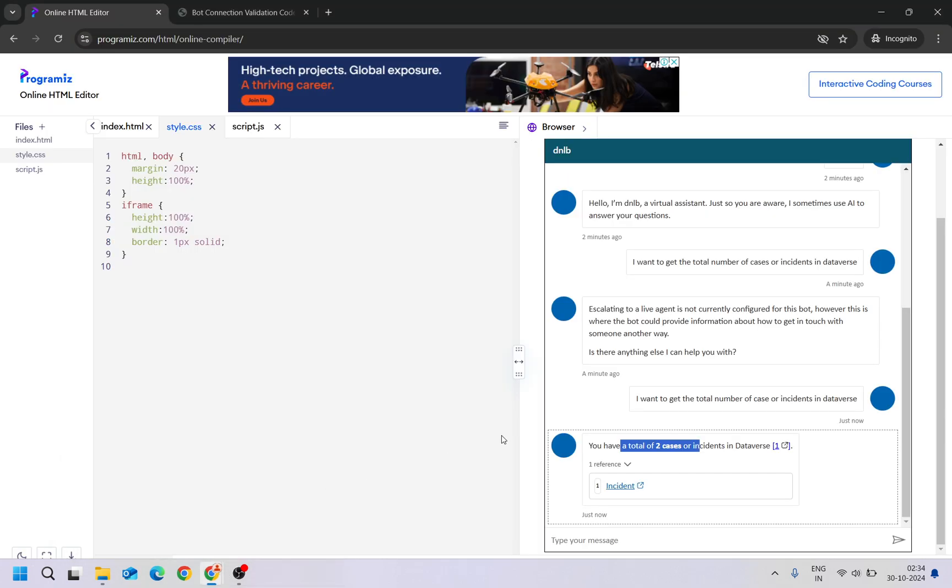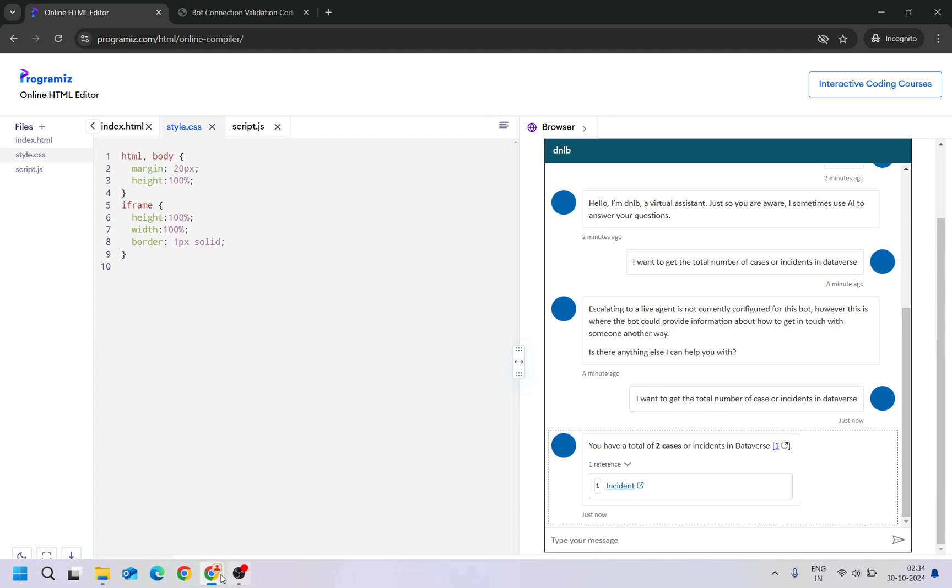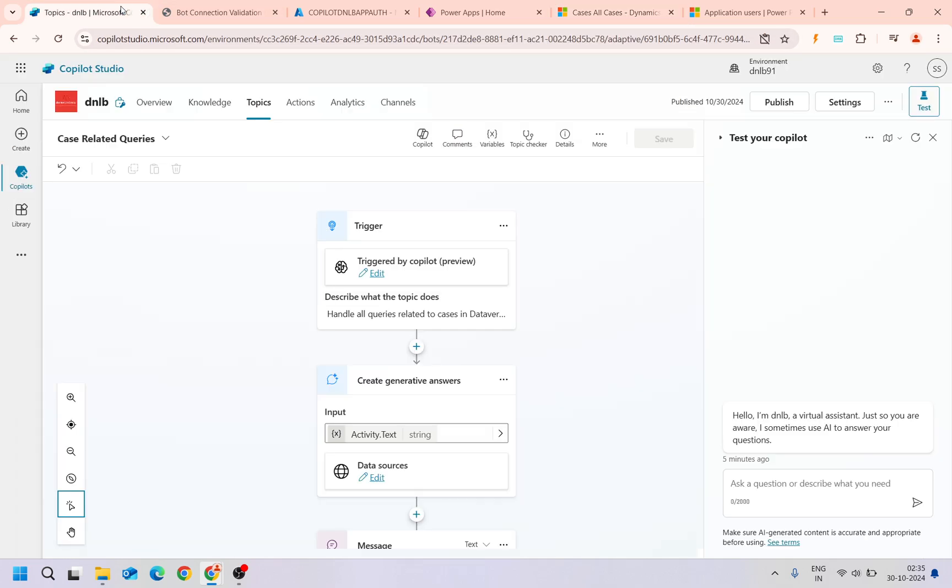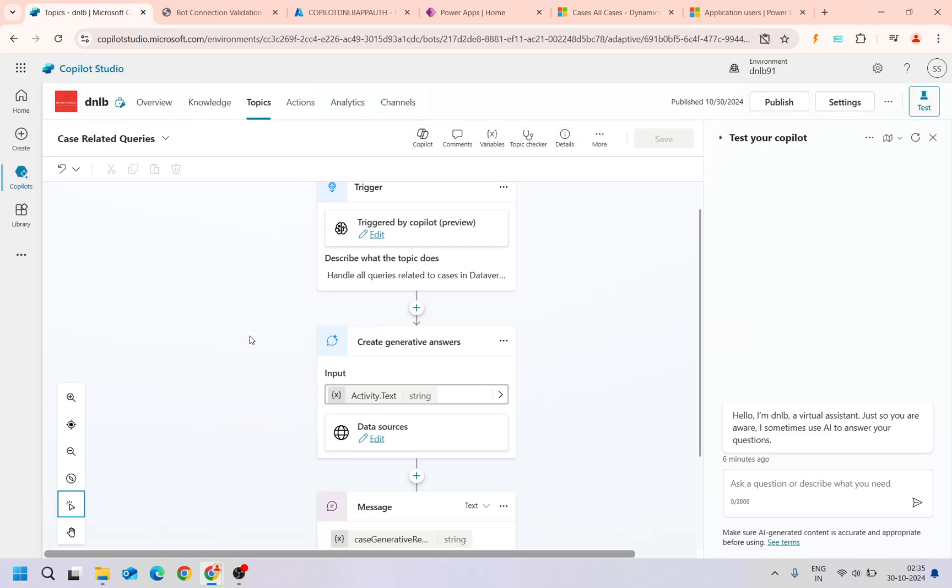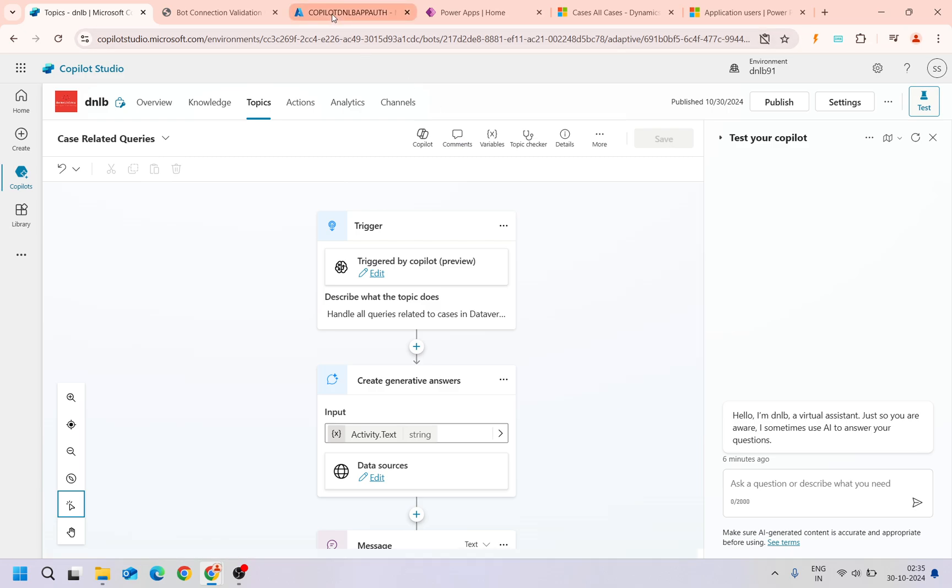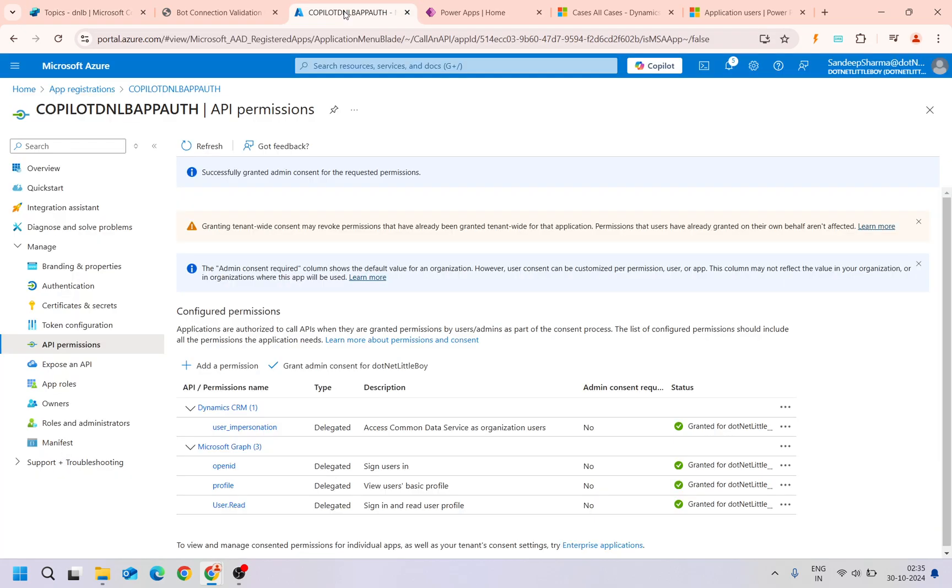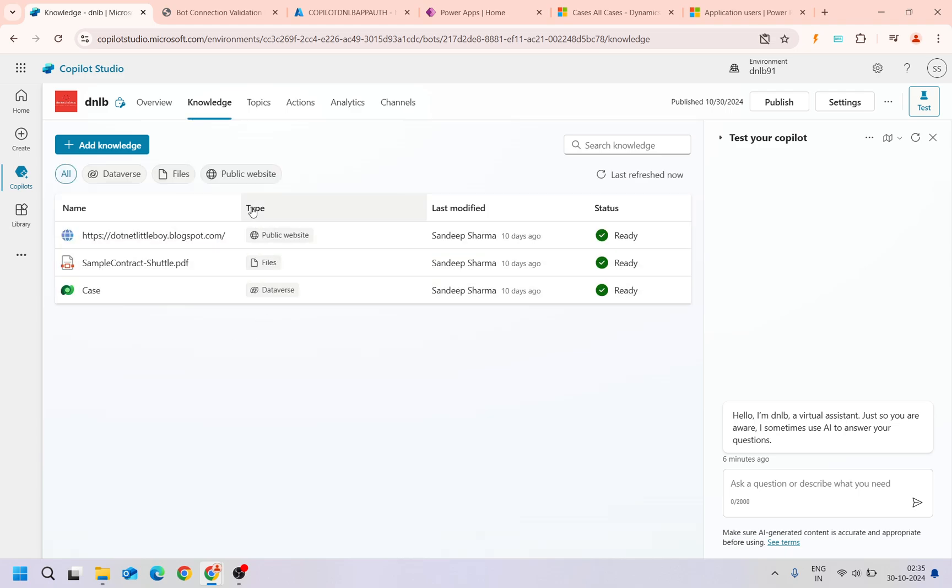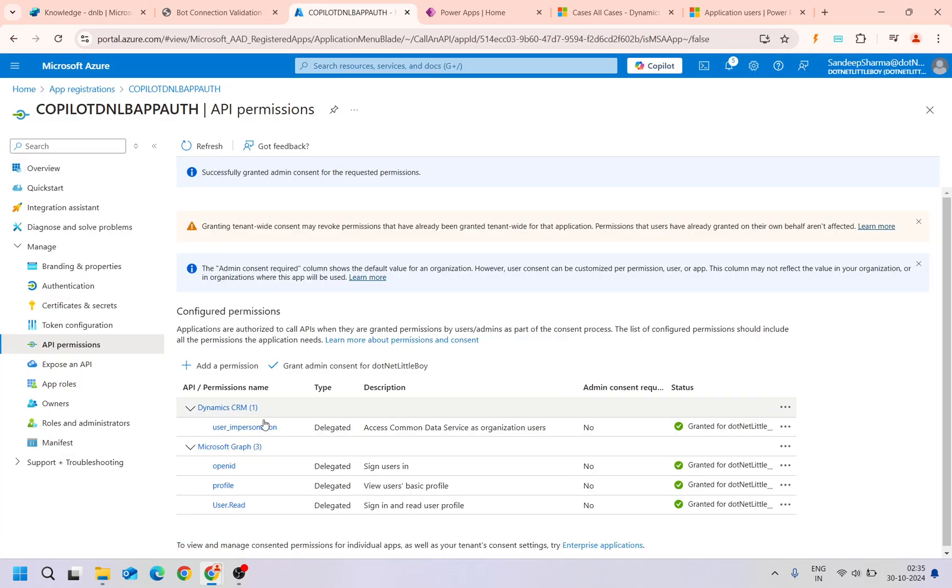This is how you can configure your copilot for the custom website and you can embed it. You need to give the necessary permissions on the application registration when you try to use it. Suppose if you want to try to access these SharePoint knowledge base knowledge source, then you need to enable the file access file permissions here.